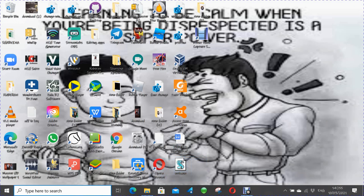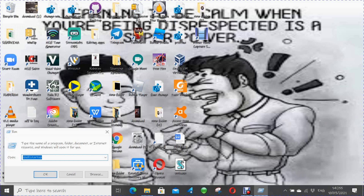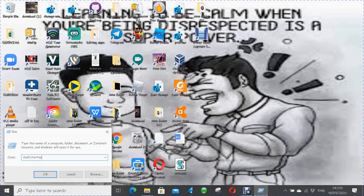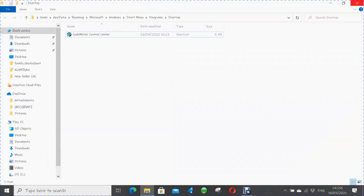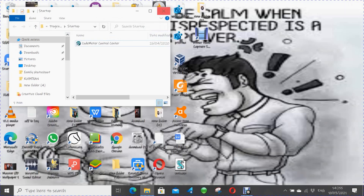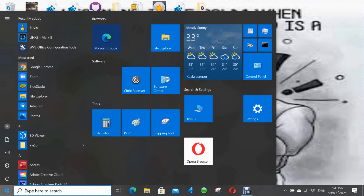Now open the Run dialog box and type 'shell:startup'. You'll see a folder tab open. What you need to do is drag our file and drop it in there. Now our file is in the startup folder. Close this folder, and now we need to restart our laptop or PC.